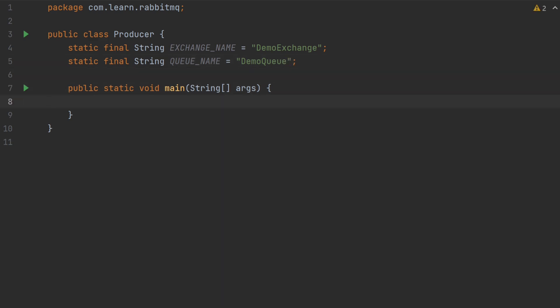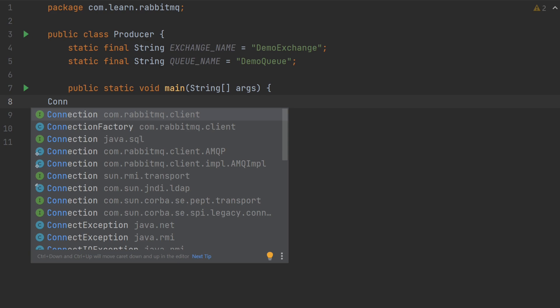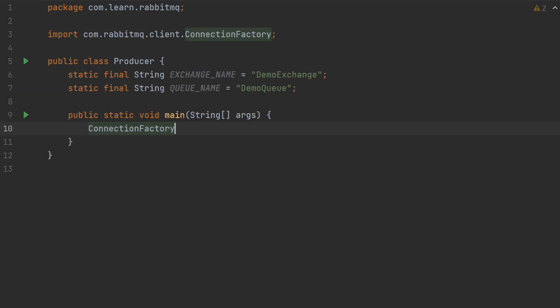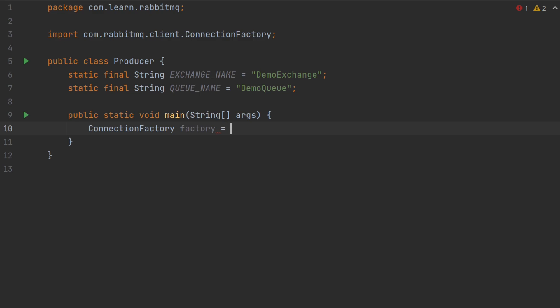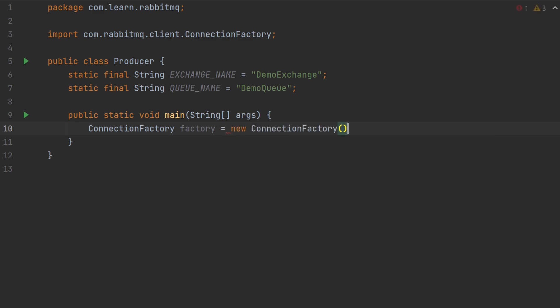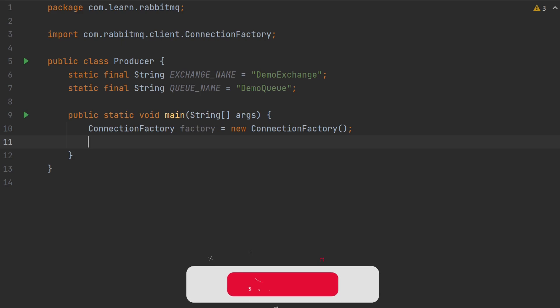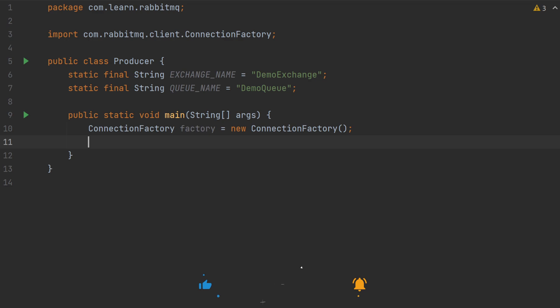If we want to produce a message to RabbitMQ, we need connectionFactory. Let's create a connectionFactory. The variable name is factory equals to newConnectionFactory. You can set the host name using this factory variable. By default, the value will be localhost. But for this video, I will set few of the values.